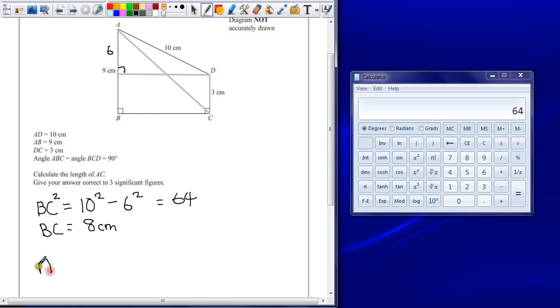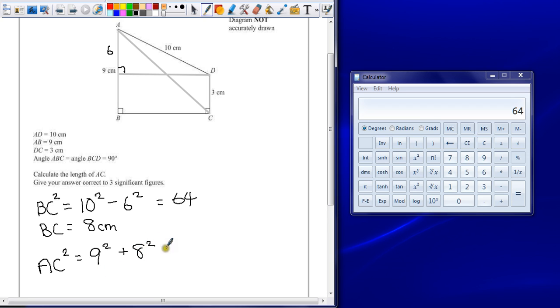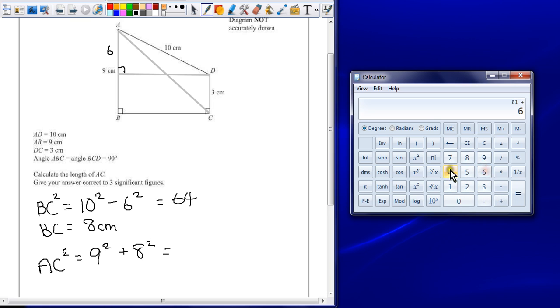Now, AC is the hypotenuse. So, the hypotenuse squared, if I add together the two other sides squared, so add nine squared to eight squared, it's going to give us 81 add 64, which is 145.